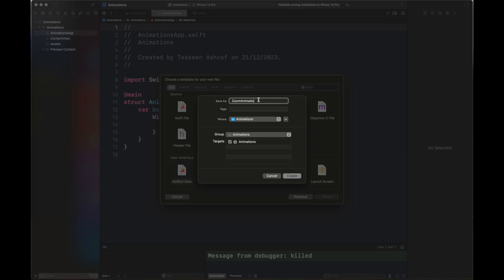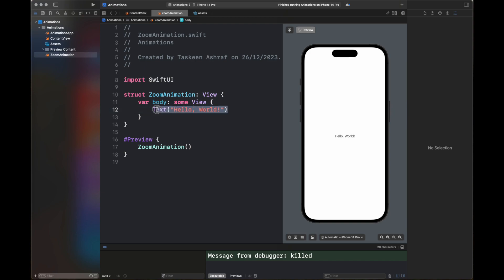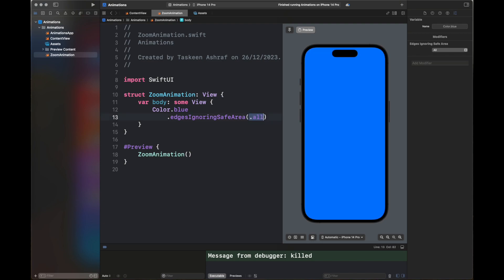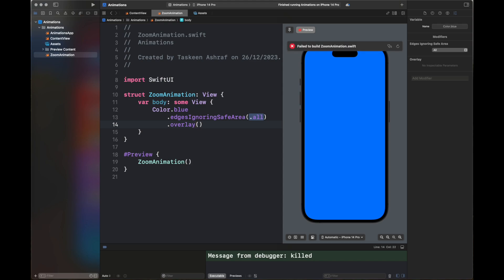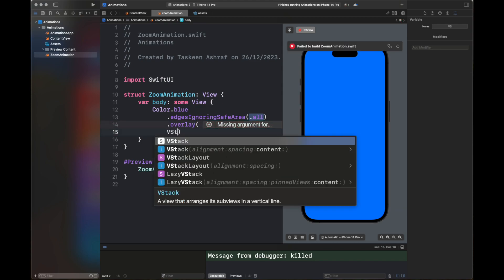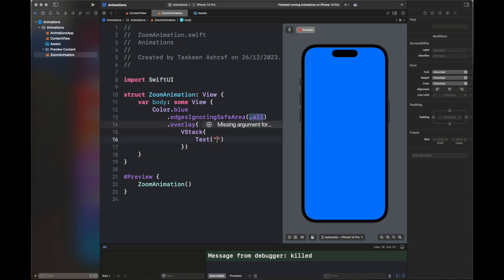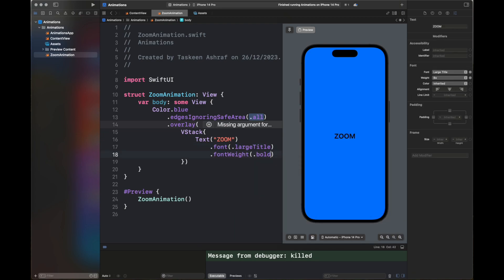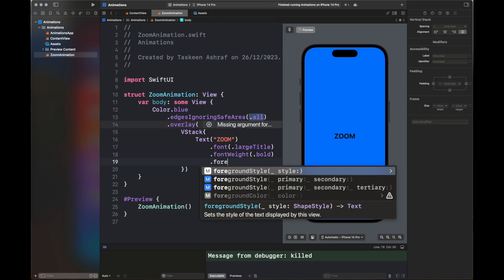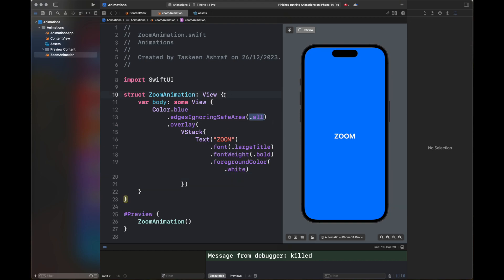First, we are going to add a view to our existing project with the name ZoomAnimation. Here our default view is created with the text 'Hello World'. We're going to add a color blue to it so that it covers the complete screen. After that I'm going to add an overlay that will add the view on top of this blue background. I've created a VStack and I'm adding a text here with the title 'Zoom' and a font.